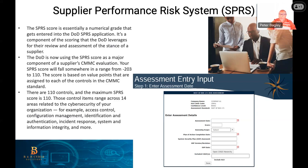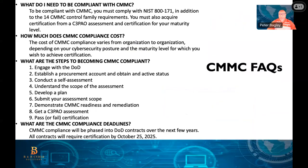In the SPRS system, you put in your company information, your score out of 110, your POA&M plan completion date — for example, if you have 5 items to fix in 6 months, that would be your completion date. You also put in your SSP assessment date and your cage code — every company working with DoD has a cage code designating their authorization. This information helps determine where you fall in terms of eligibility for a DoD contract.